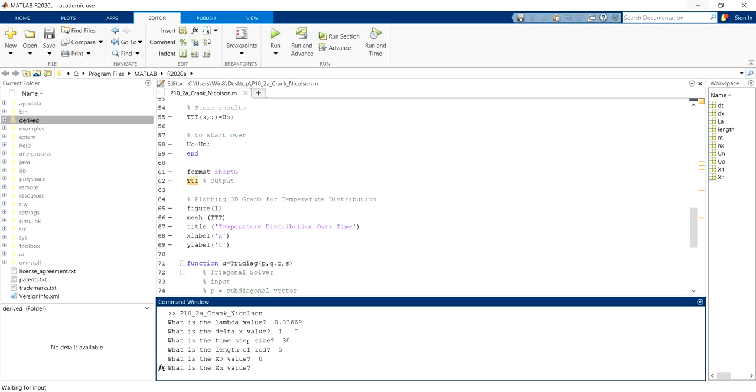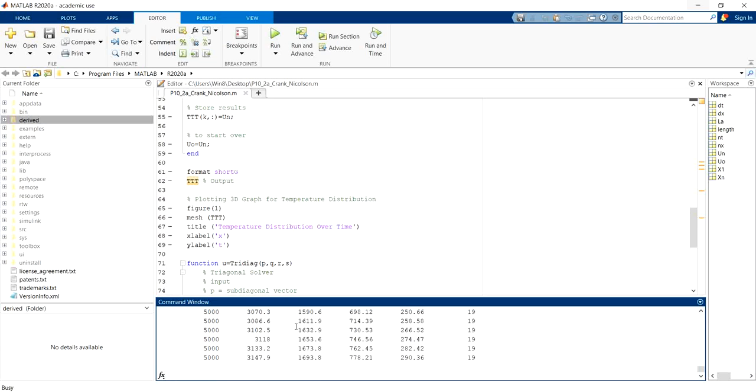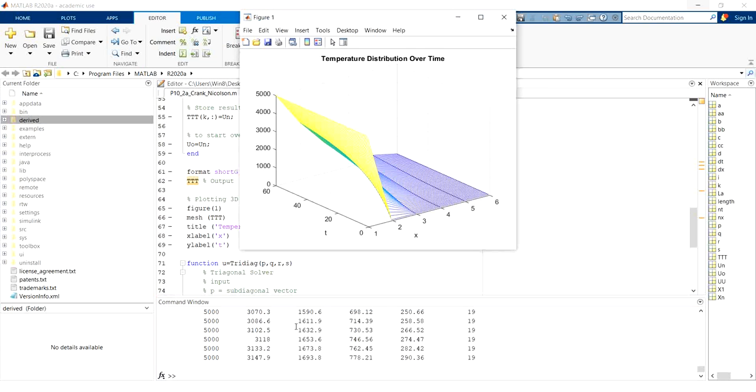X0 value is 0. Xn value is 5. Number of iteration for 30 seconds to get into 30 minutes, there will be 60 iterations.